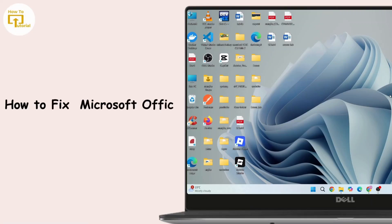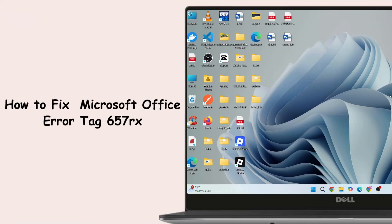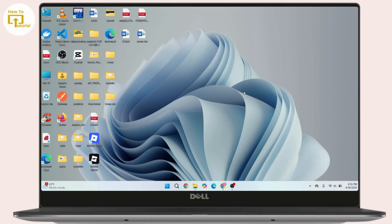How to fix Microsoft Office error tag 657RX. Hi everyone, this is Kate and welcome back to another video. Today we will see how we can fix Microsoft Office error tag 657RX, so without further delay let's get started.